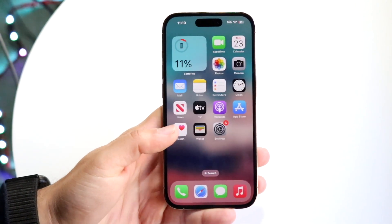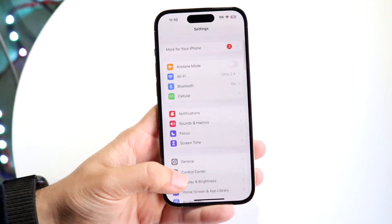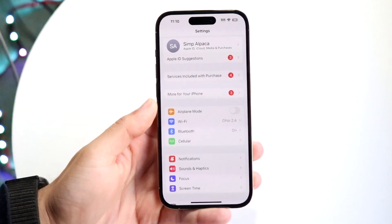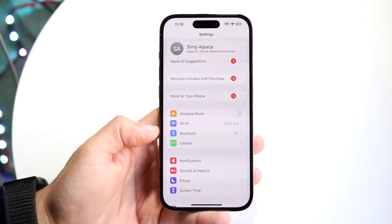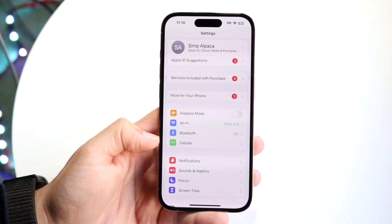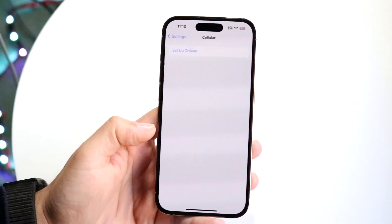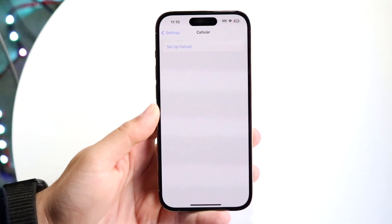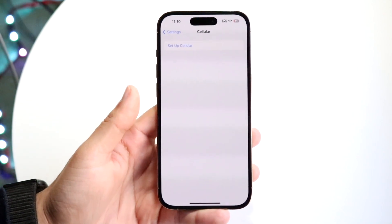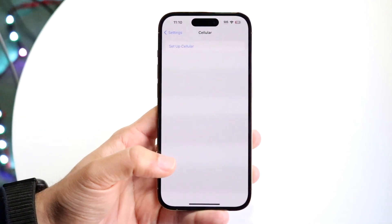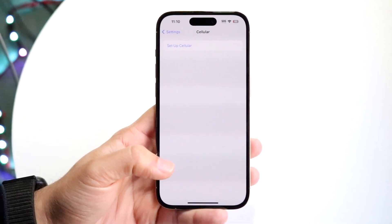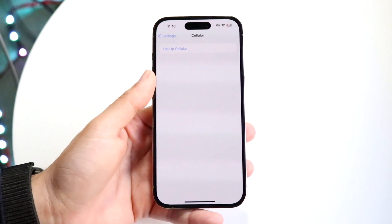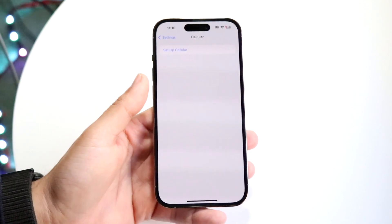The first thing you want to do is make sure your cell phone provider is accessible on your phone and you don't have some cell issue. Go to your cellular options within your iPhone and make sure you have some sort of cell plan. If it says something like 'setup cellular,' voicemail is not going to work. That's going to be the main problem.